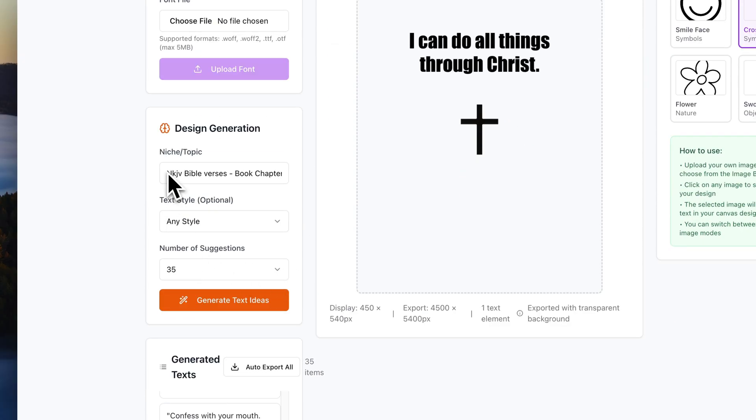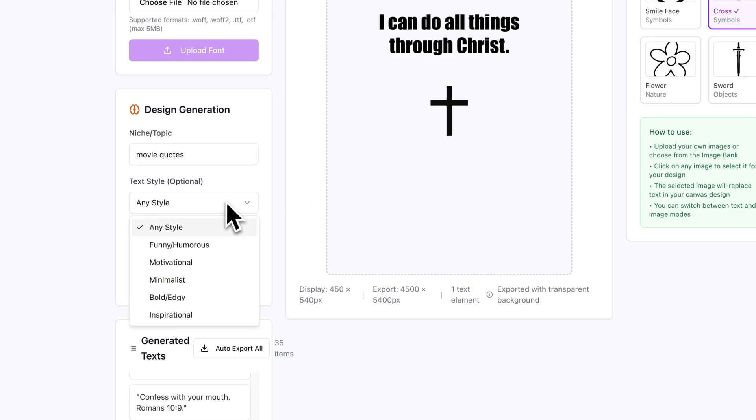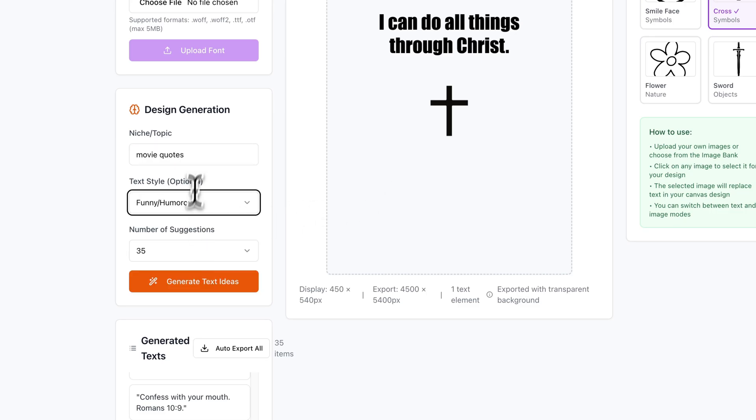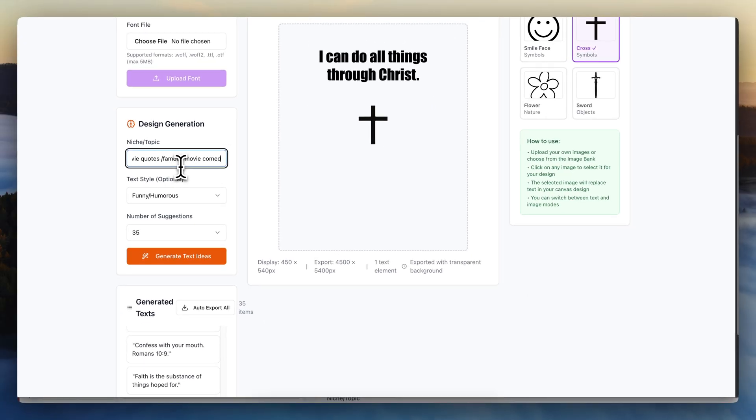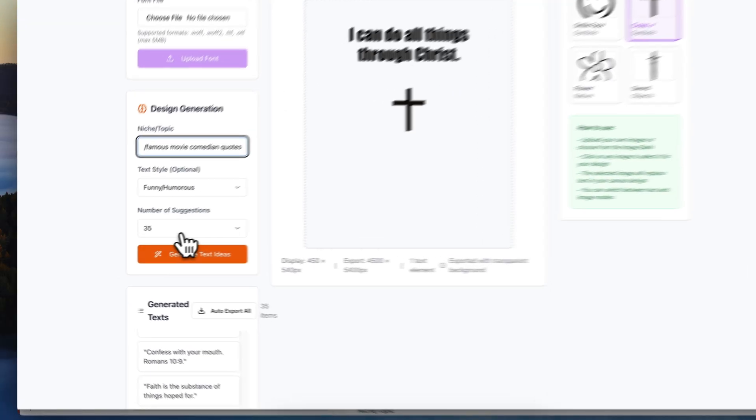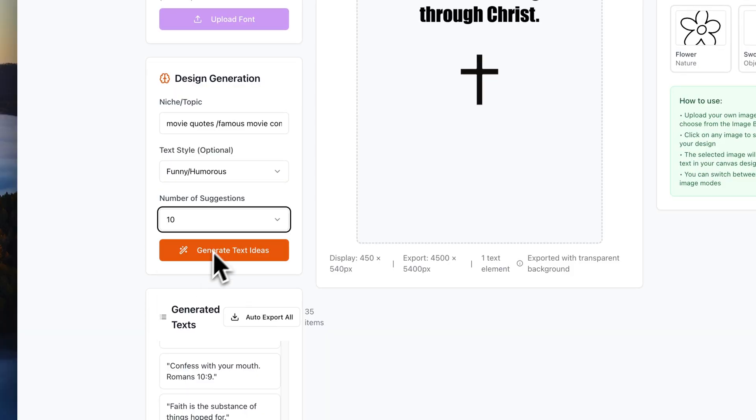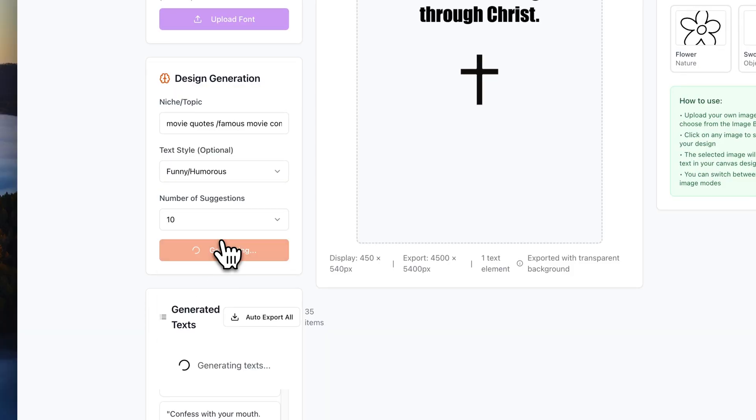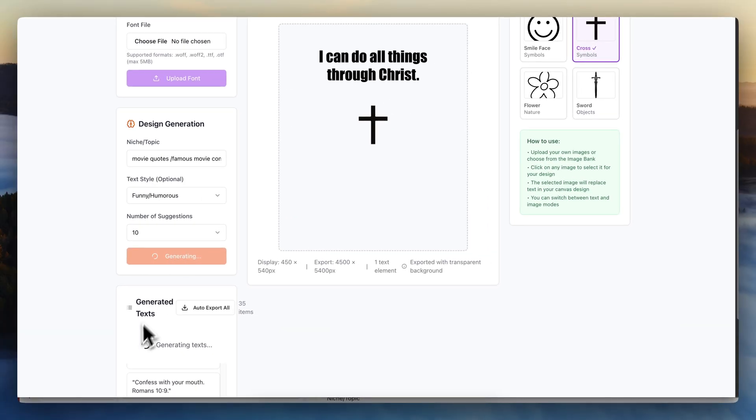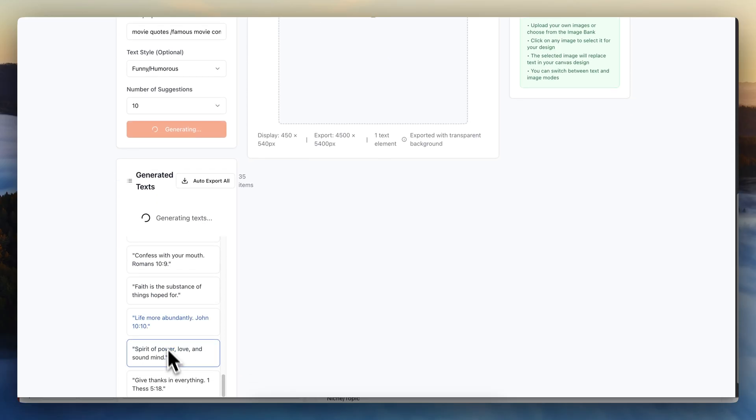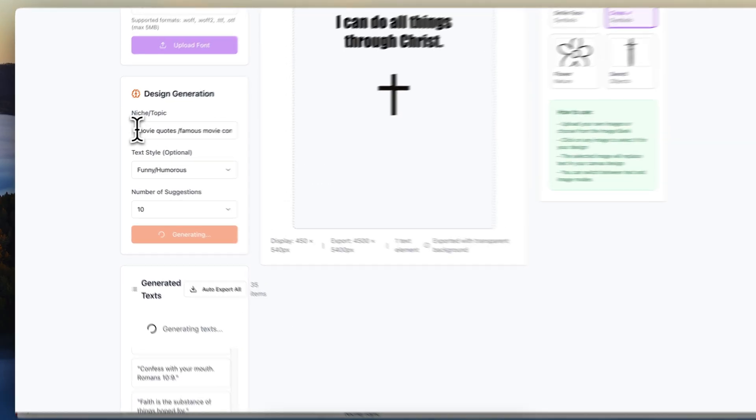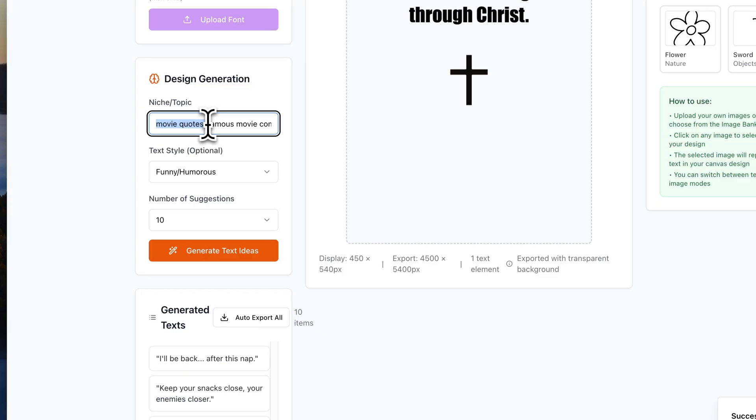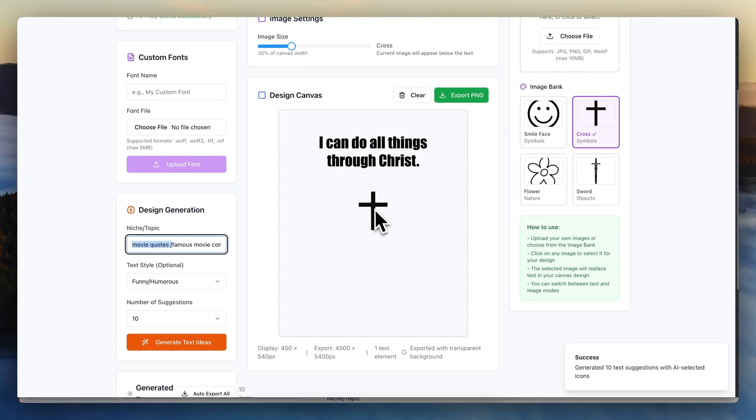I don't have to do Bible verses either. I could do movie quotes. For example, let's type in movie quotes, and then we'll type in here, funny. And I'll actually write famous movie comedian quotes. All right. And I'll just hit instead of 35, just for the sake of this video, I'll hit 10. The AI will do its research. It will find those different topics. It will create them for me. It will post them. And I might not necessarily use movie quotes for any of my stores, but this is just a simple example of how I'm going to do this.